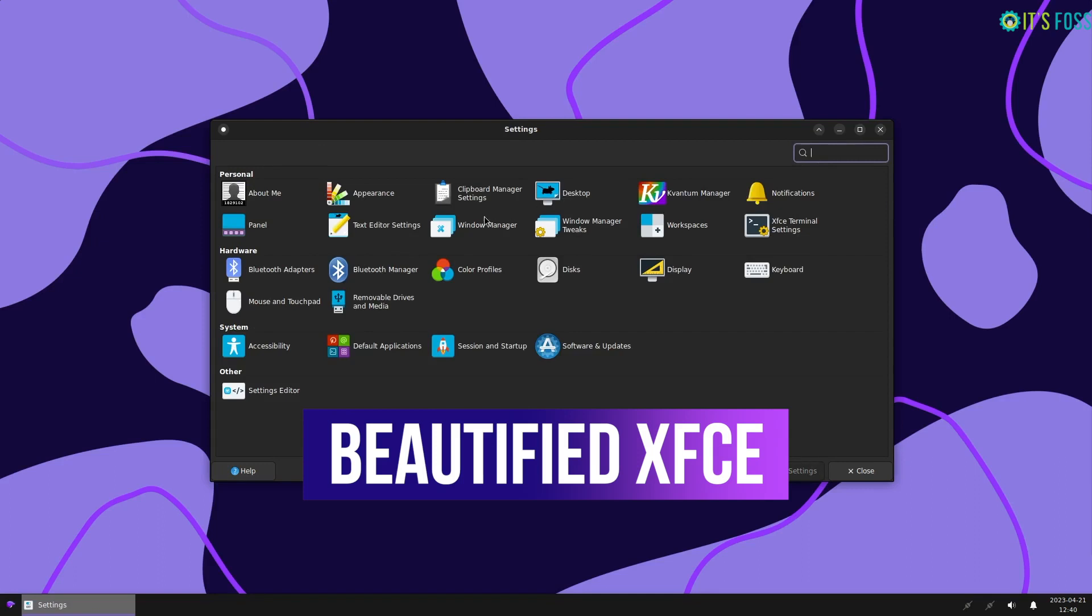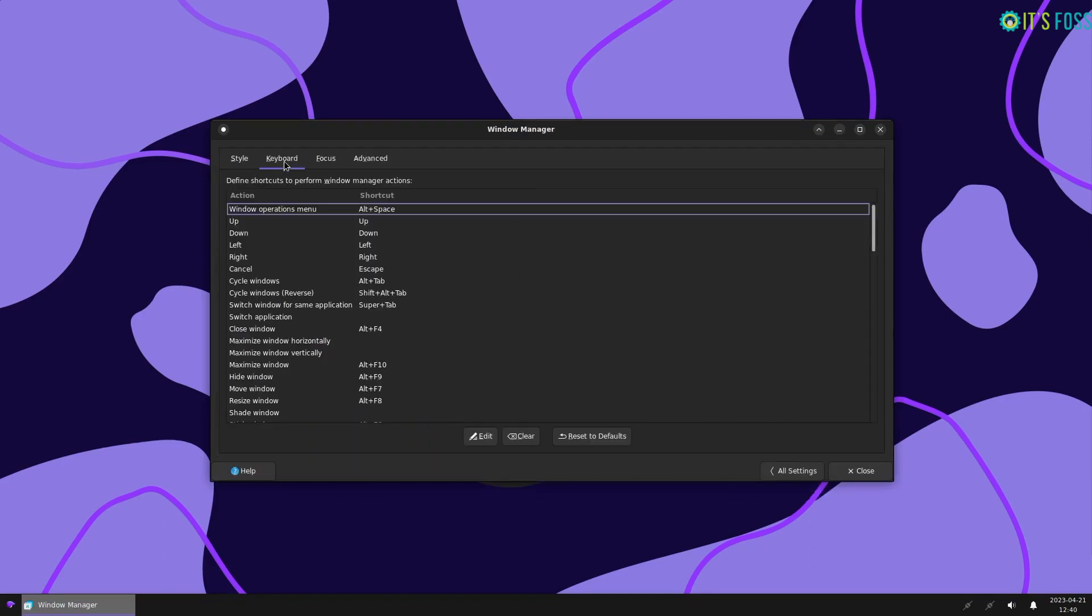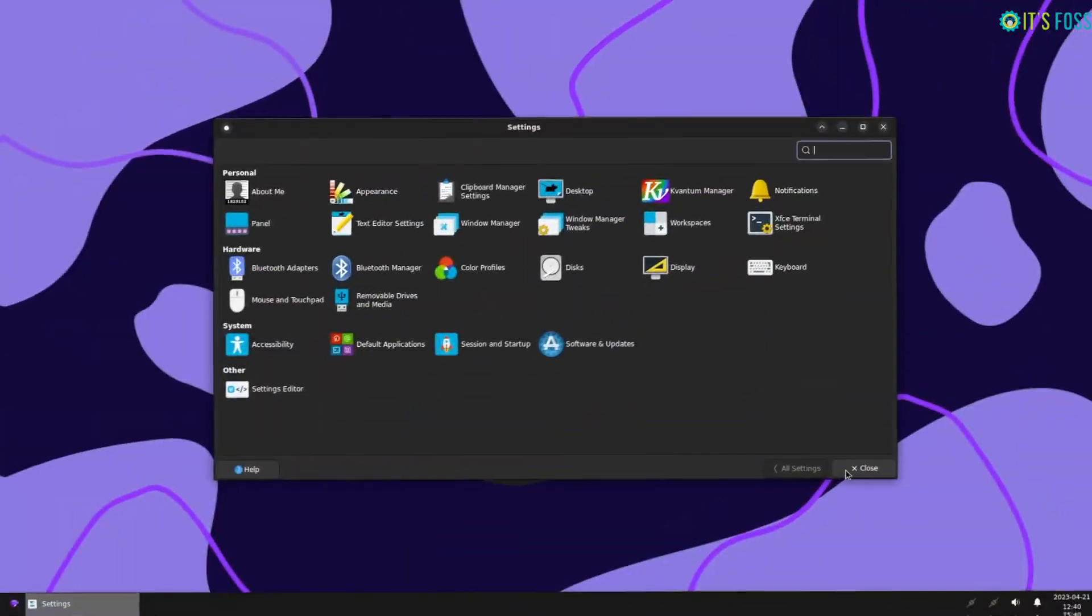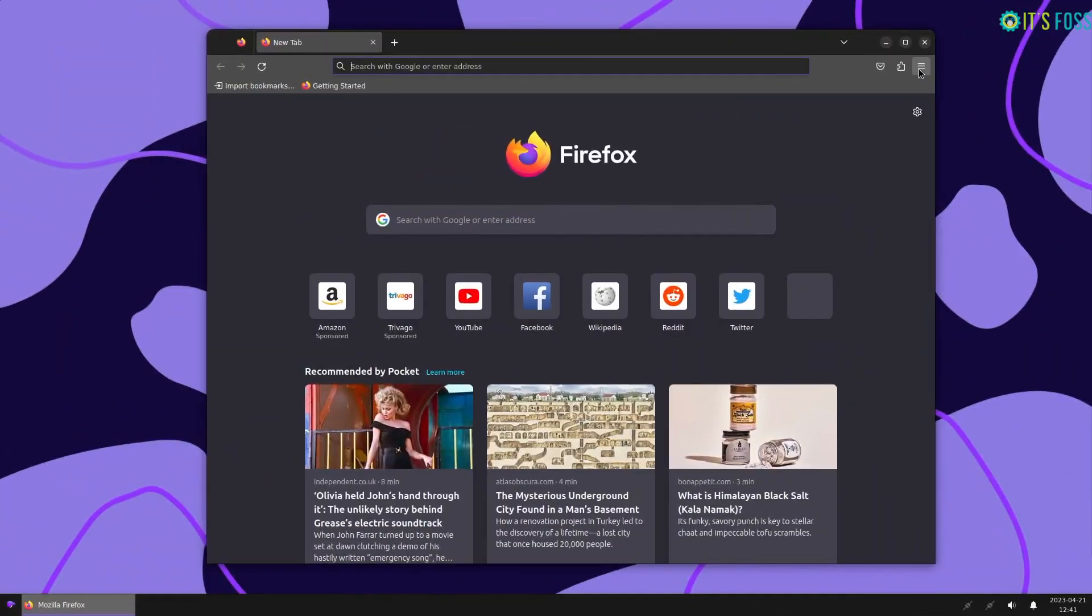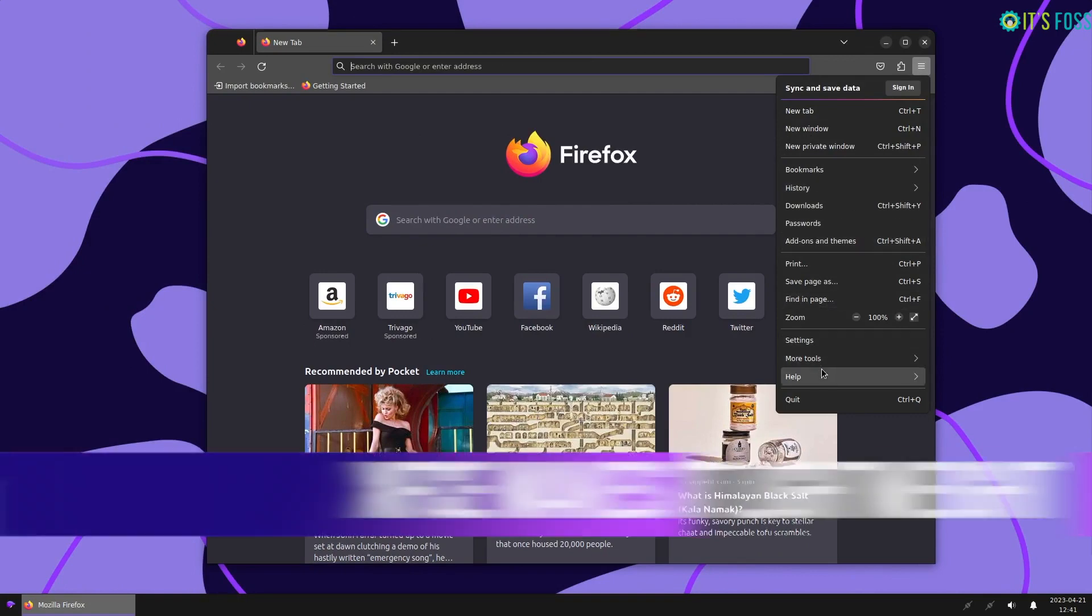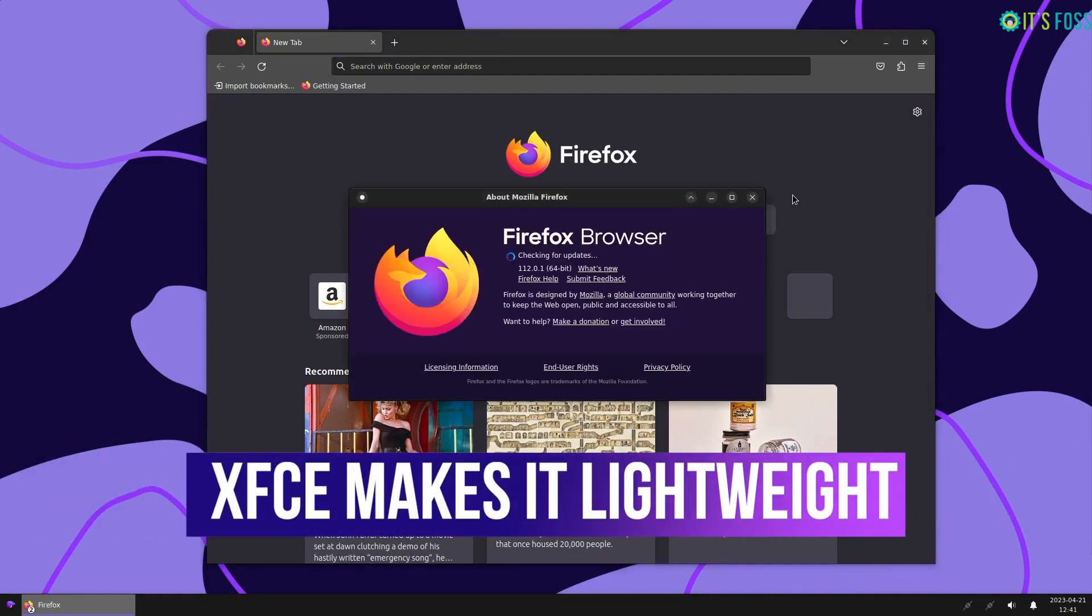Just because of the desktop, you can consider it as an alternative to Xubuntu once it has its stable release available. Not to forget, with XFCE as the desktop, it is lightweight, fast, and customizable.